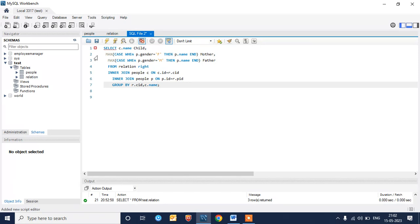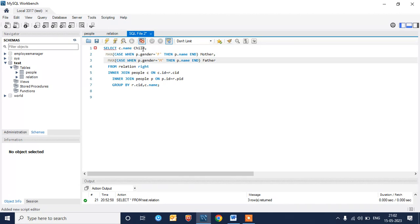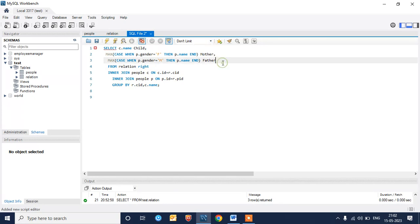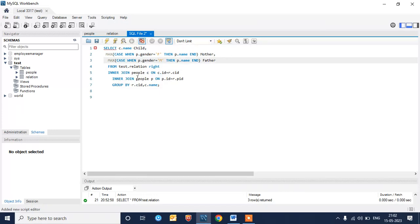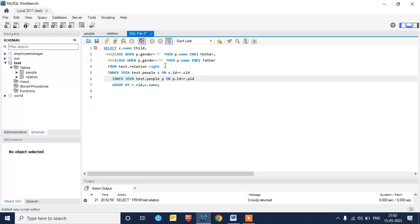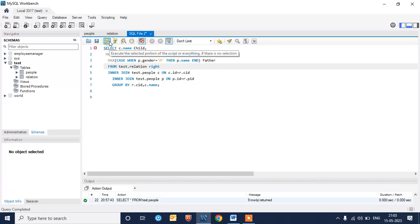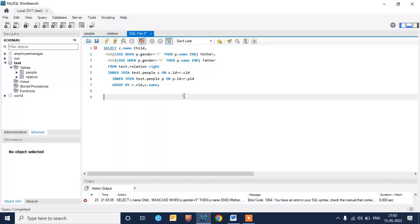We also need to include the child name in the GROUP BY clause. Now let's execute this query. Since I am using MySQL, I need to use the schema name as well.